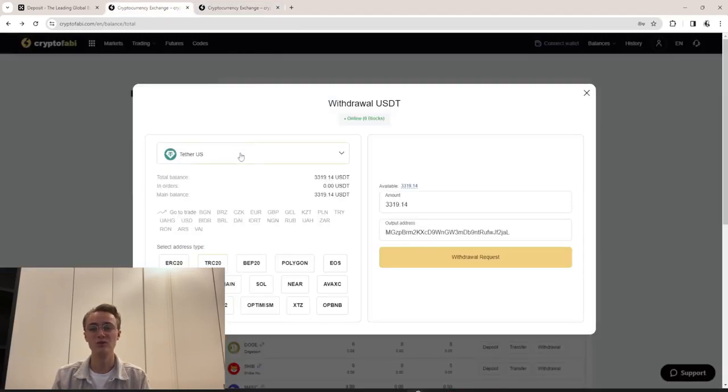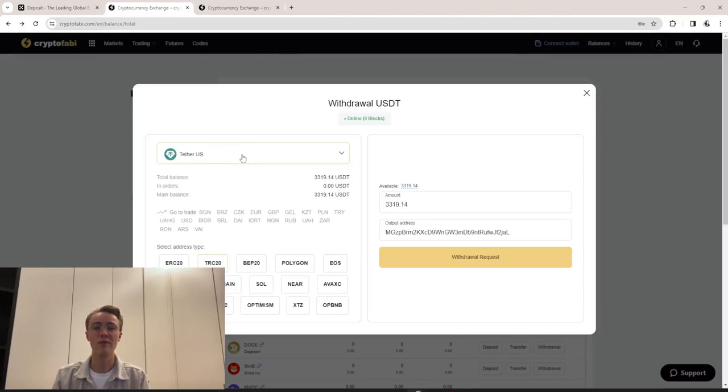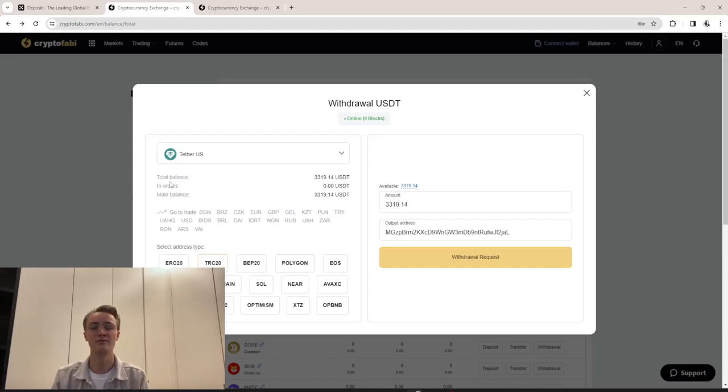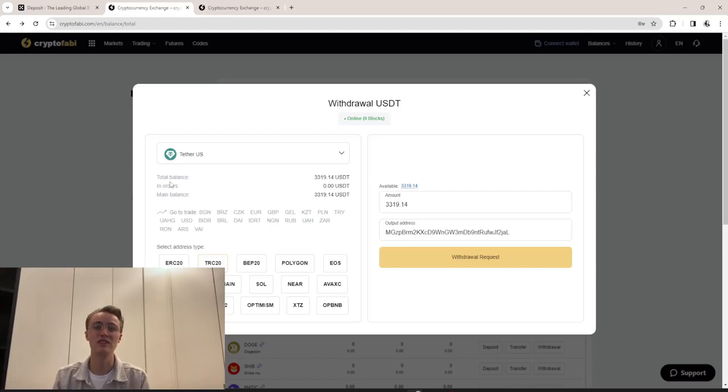To do this, go to the withdrawal tab and enter the withdrawal address received from OX. I recommend using the TRC-20 network.